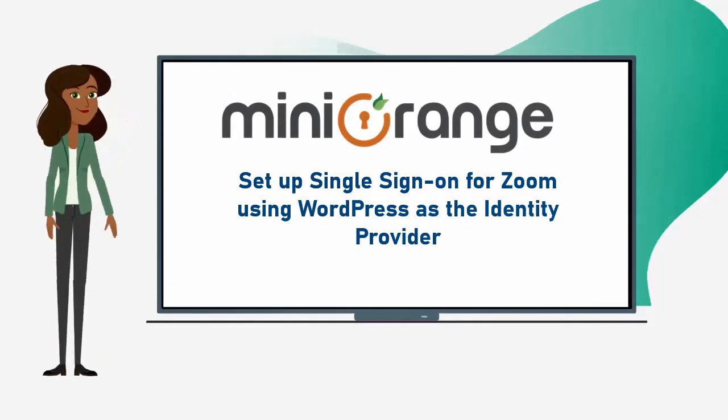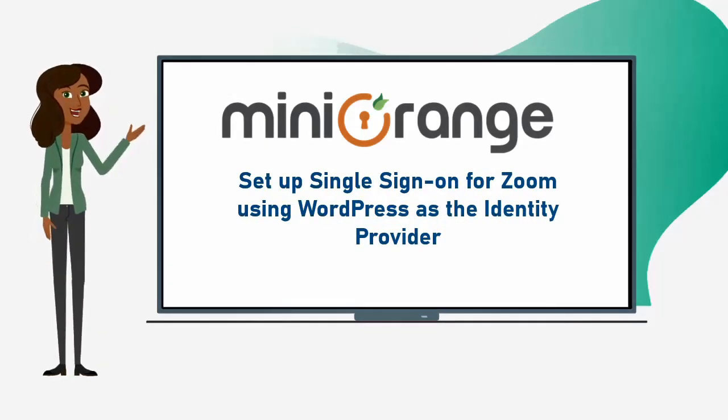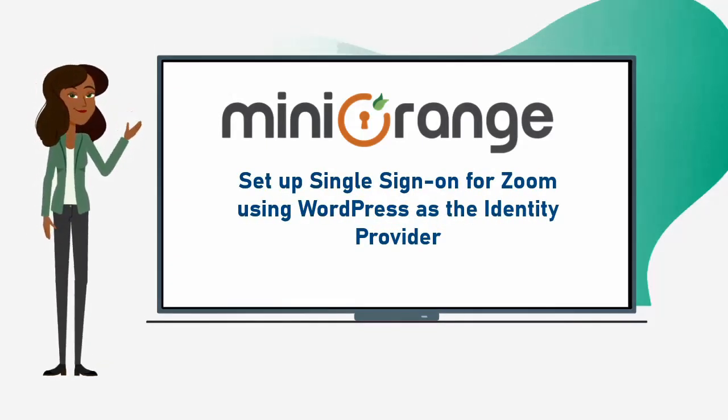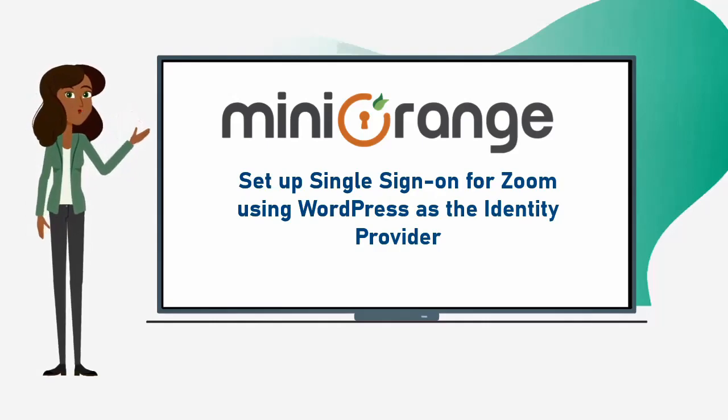Hi, I am Anna. Today we are going to set up single sign-on for Zoom using WordPress as the identity provider.